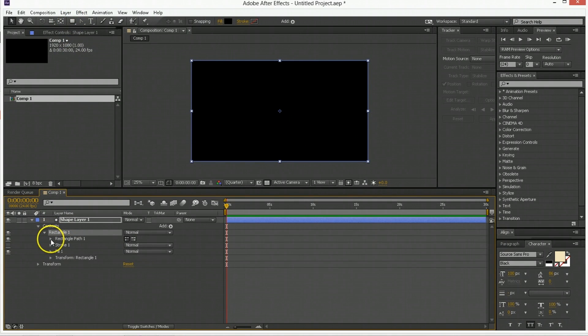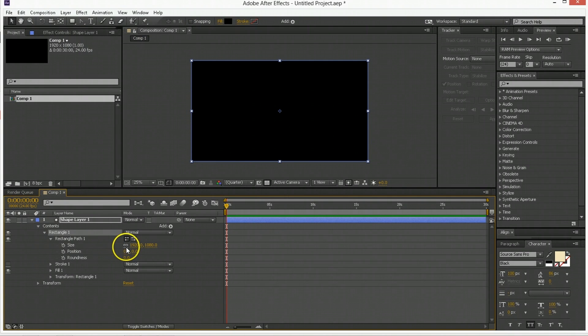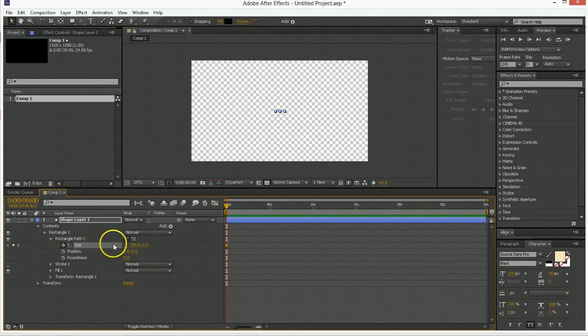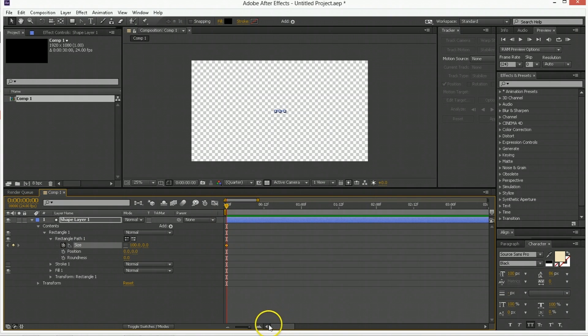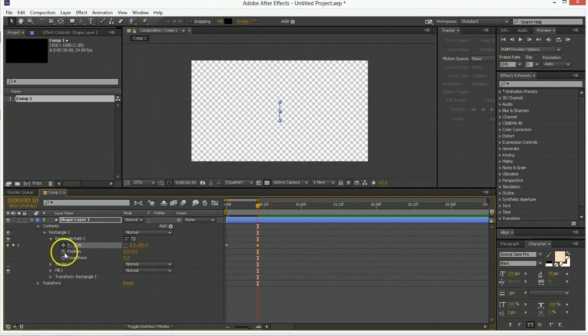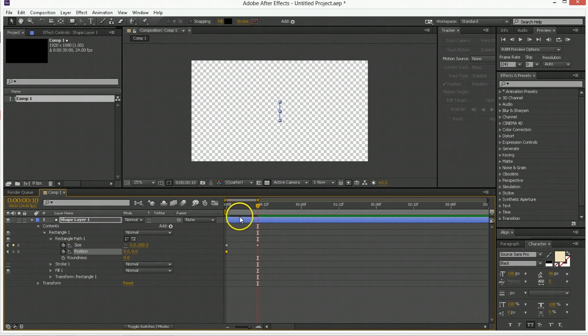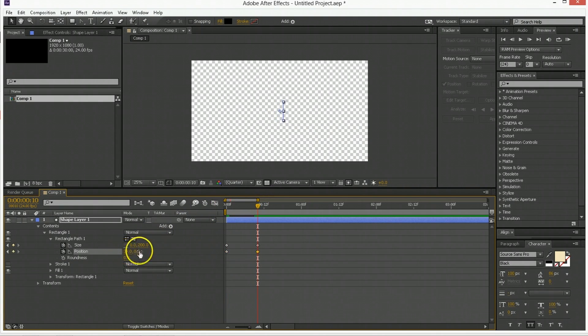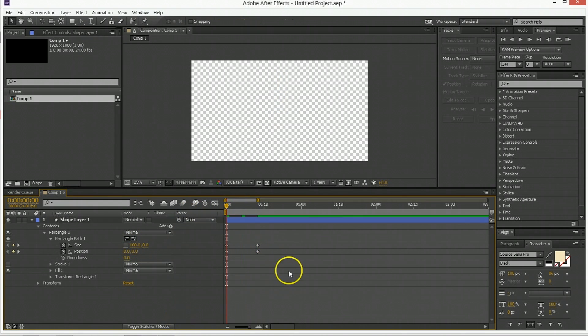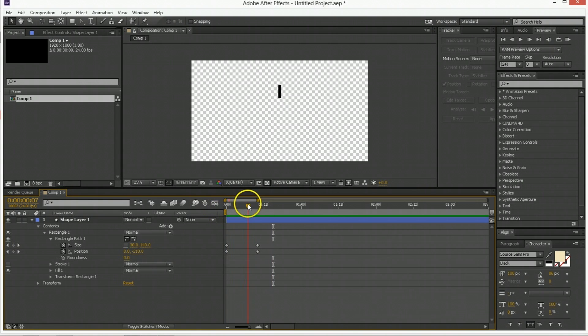Now this rectangle in the rectangle path we'd like its start to be at 100 comma 0 which is flat and 100 wide. Then I'm going to move ahead 10 frames and its ending is going to be 0 comma 200, so it's going to end as a perfectly flat vertical line. Then its position we're going to keyframe and its first position is going to be 0 0. And then its ending position is going to be further up, let's say minus 300. So if we look at that motion, this is moving straight up and then getting thinner and disappearing.